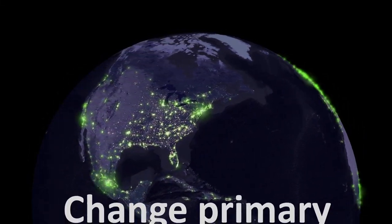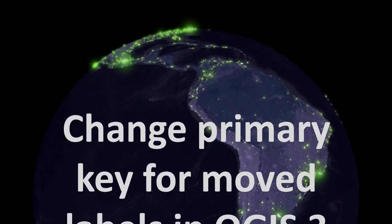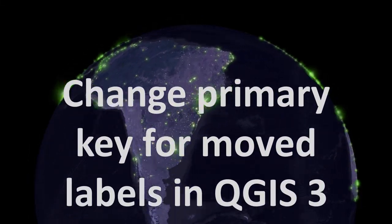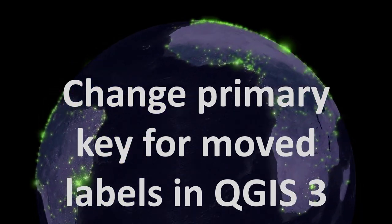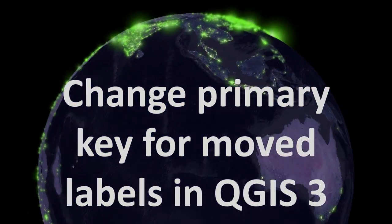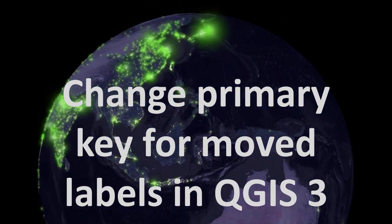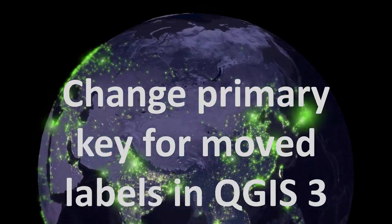Map fans, welcome back. Today we're looking at how we can change the primary key for moved labels in QGIS 3. A cumbersome title, but a very short video. Let's go.